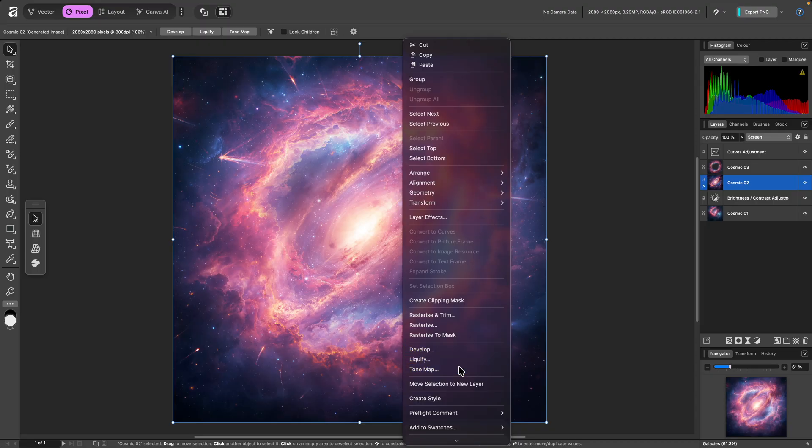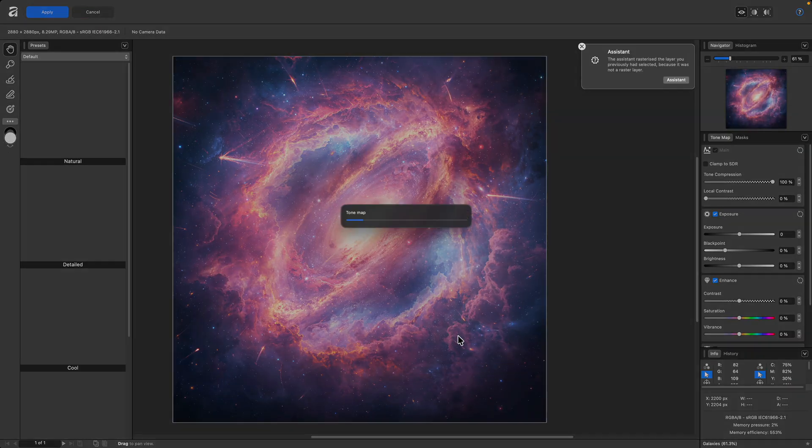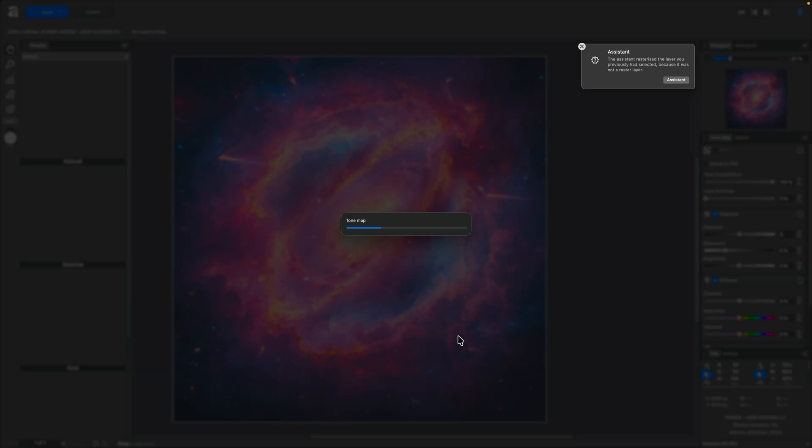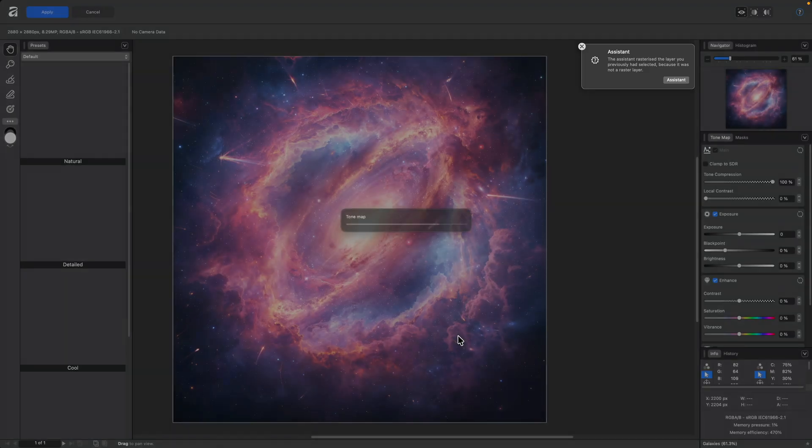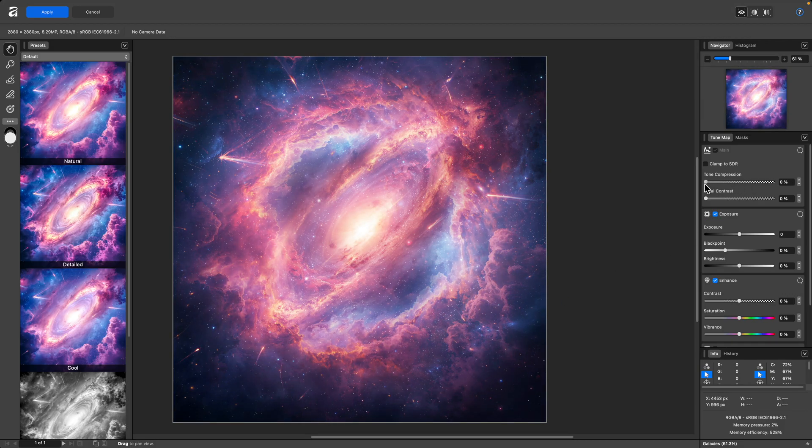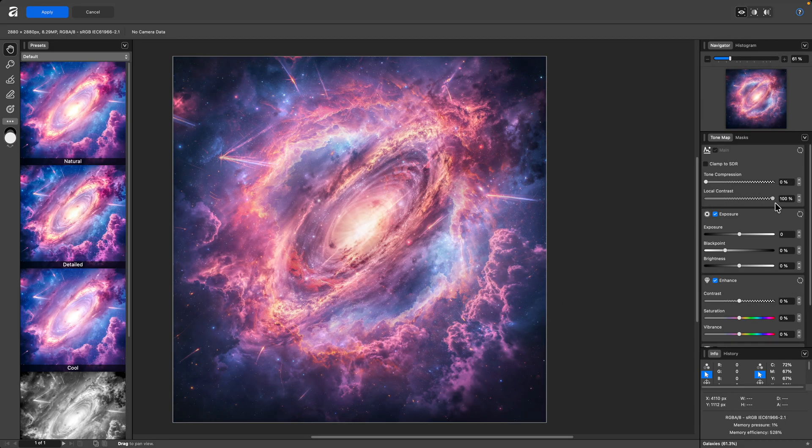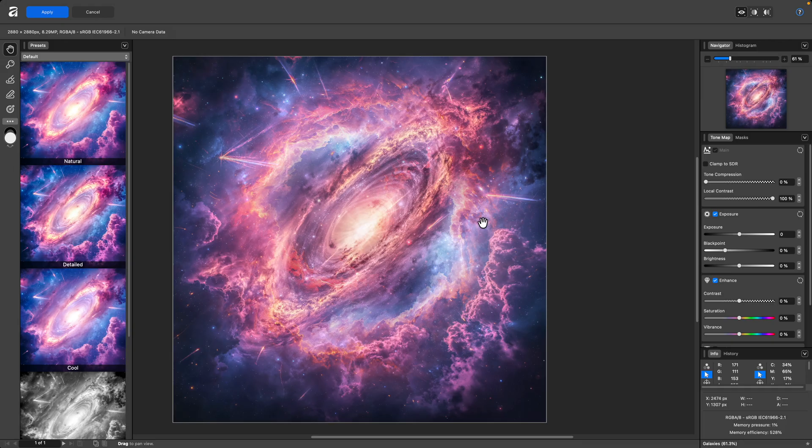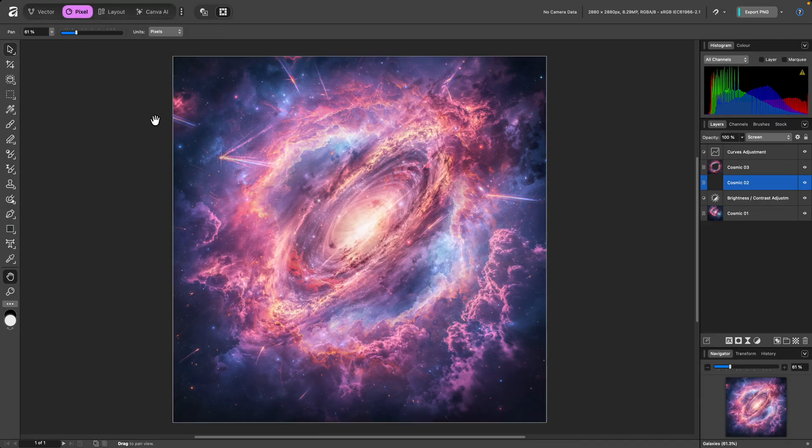I'll use ToneMap to enter the ToneMap Studio, and I'll reduce Tone Compression, then increase Local Contrast, clicking Apply to move back to the previous studio again.